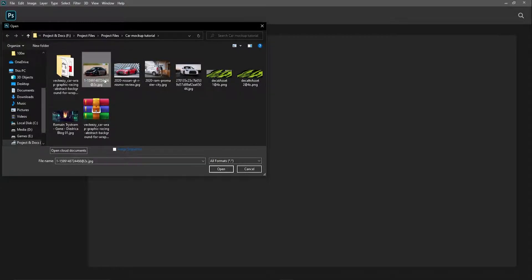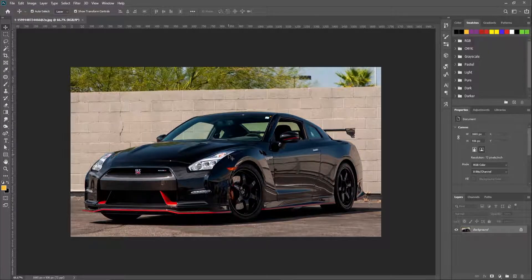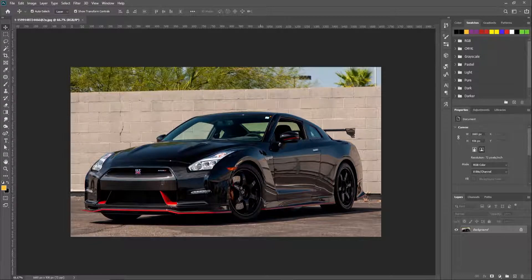Now, open the image using Photoshop. Check every edge of the car is clearly visible, because you have to draw those edges using the pen tool.